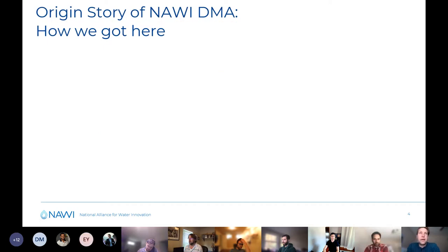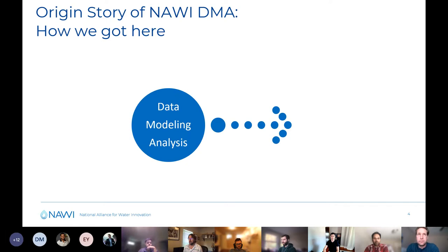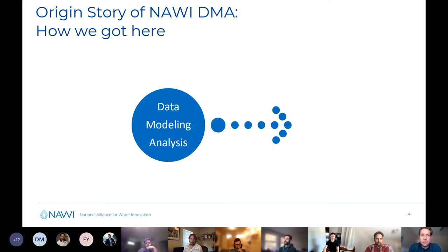I want to talk a little bit about why we're all here together, because some of you have been on calls together before and some of the people during introductions are probably the first you've ever heard of. I did want to give a quick history of how we got here — how NAWI data modeling and analysis came to be — because data modeling and analysis did not exist a year ago. It's essentially a combination and merging of a few things that existed before, some new things that have started, and some other things that have dropped off.